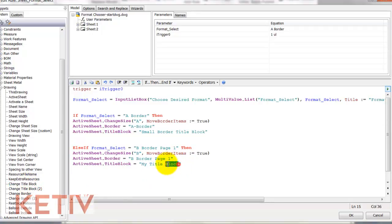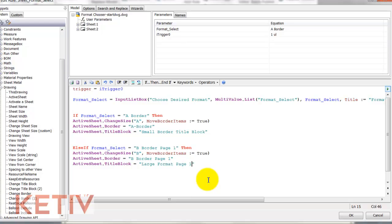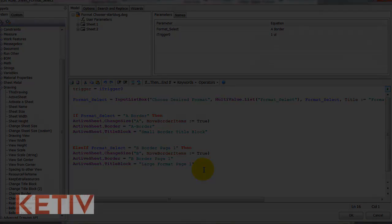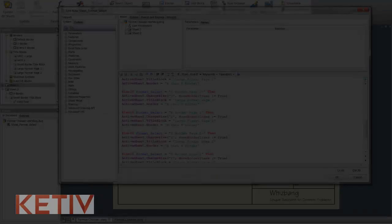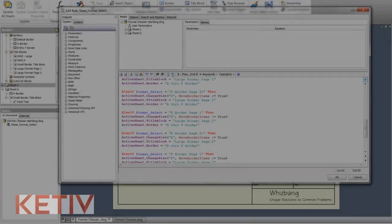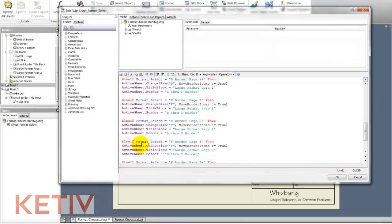And this will call up the B size sheet, the border I've created for my B size border, my B size title block. And now we're ready there.